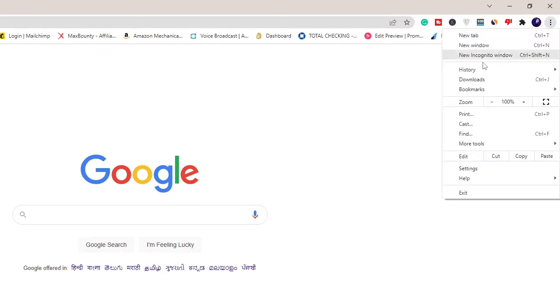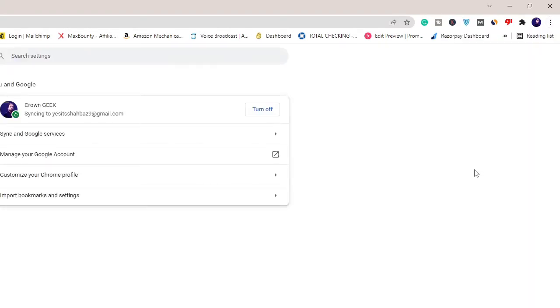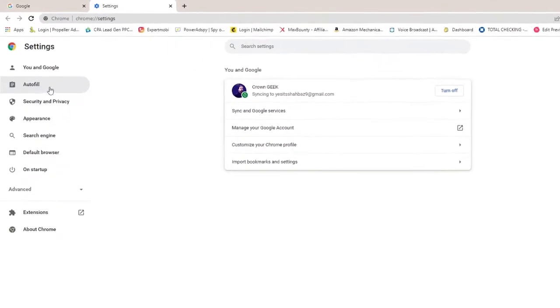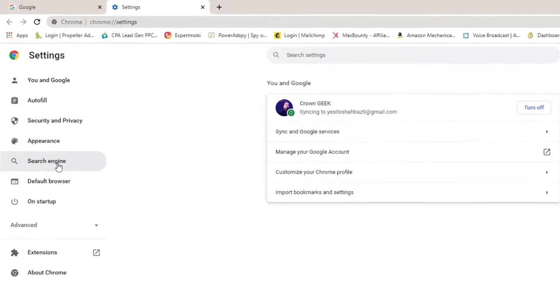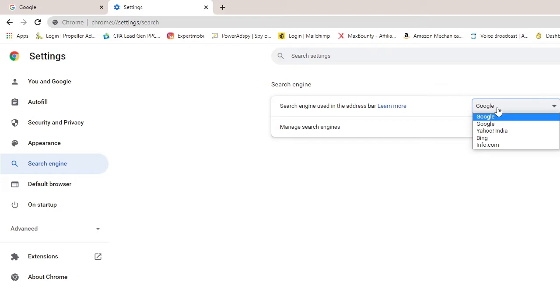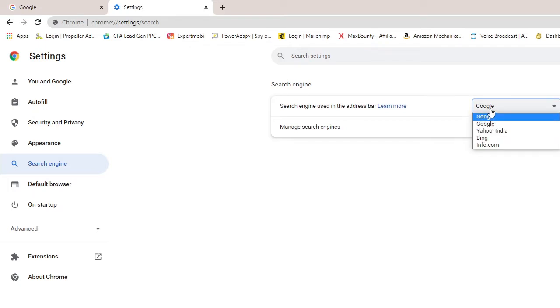Then click on Settings. From the left-hand menu option, click on Search Engine. Here you will find 'search engine used in the address bar.' If you see Google here, whenever you open your Google Chrome browser it will give you the home page of Google.